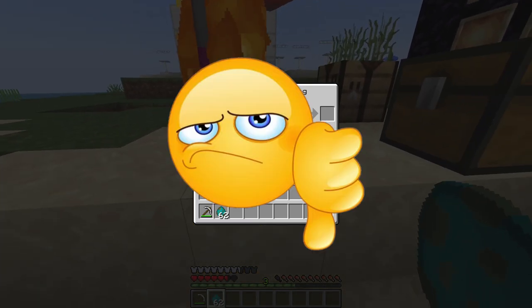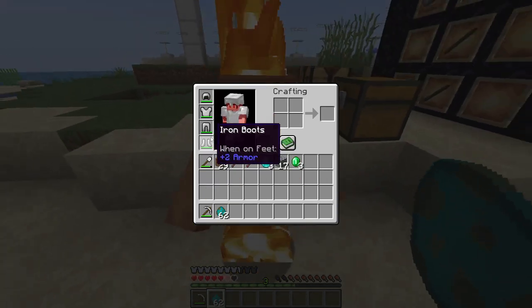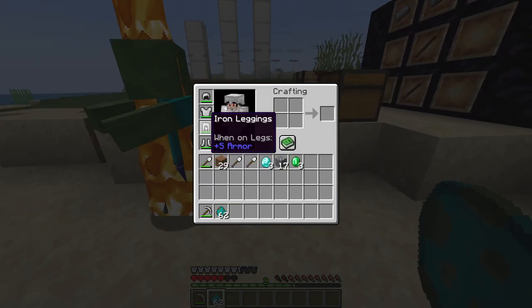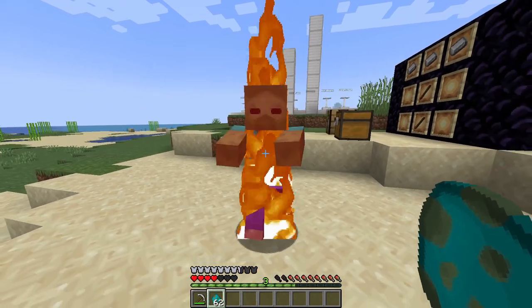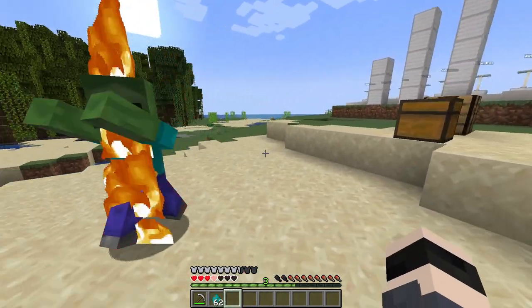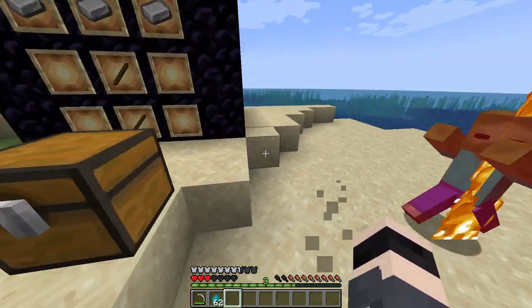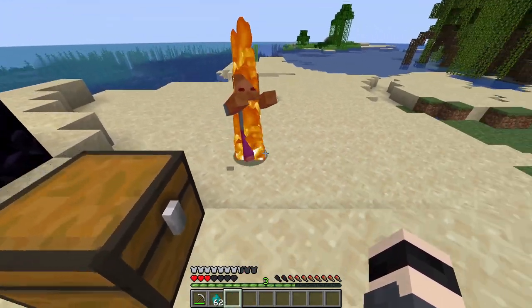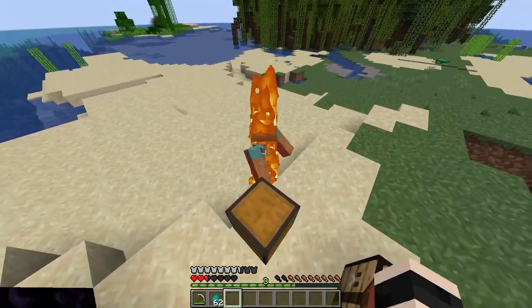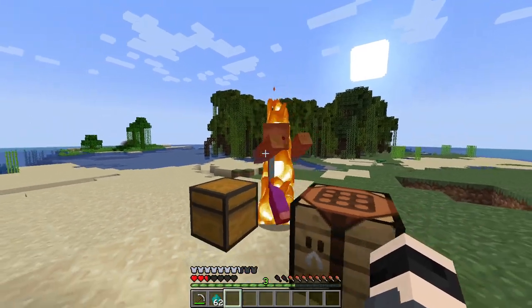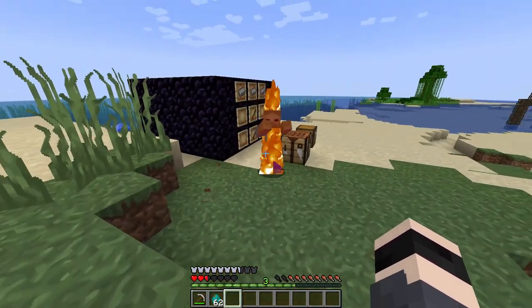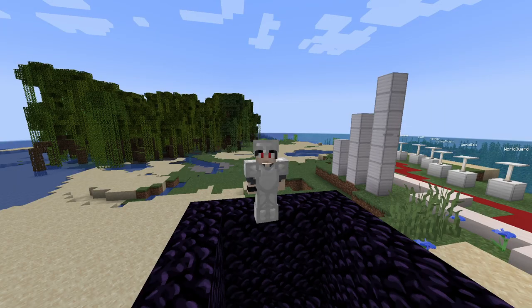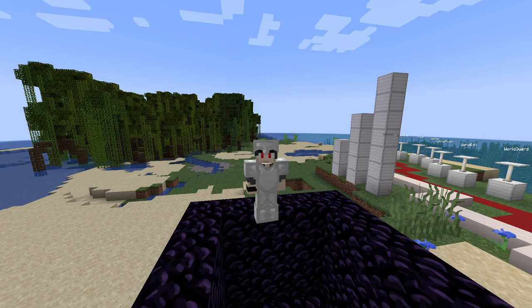Now as you can see, this plugin doesn't work for armor, obviously, because it's called Leveled Tools. So if you want to level up your armor and not die from the zombies so easily, well this is not a plugin for you.